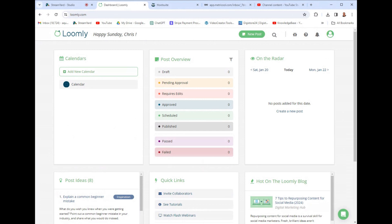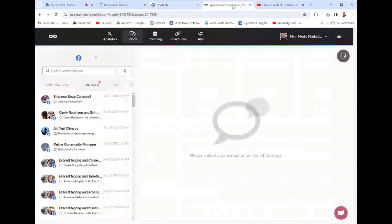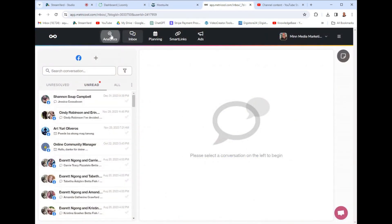So first of all, Loomly. Loomly is $30 a month. Hootsuite is $130 a month and Metricool is $20 a month.